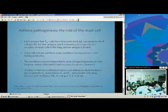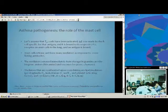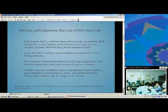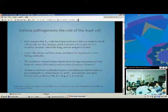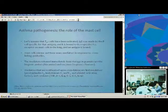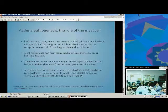TH2 cells set up the whole stage for asthma and atopy in general. TH2 cells secrete IL-4, IL-5, and IL-13, and those help class-switch B cells to IgE and recruit eosinophils. This will be important later on.